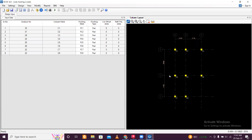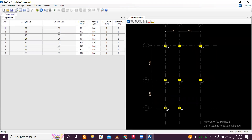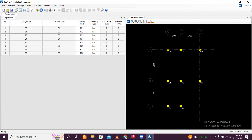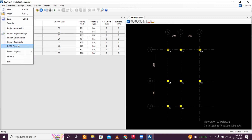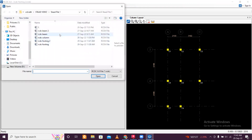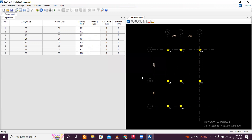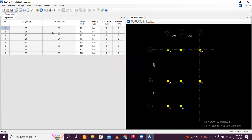Since we have already designed the columns, we need to import the reactions under the columns — we will import the column data. Column data will be imported from the RCDC file. Go to File, Import Column Data, and select the RCDC file in which you have designed the columns, then click Open. You don't have to do anything — all the column data will be imported. Click OK. Columns with their column marks have been imported.